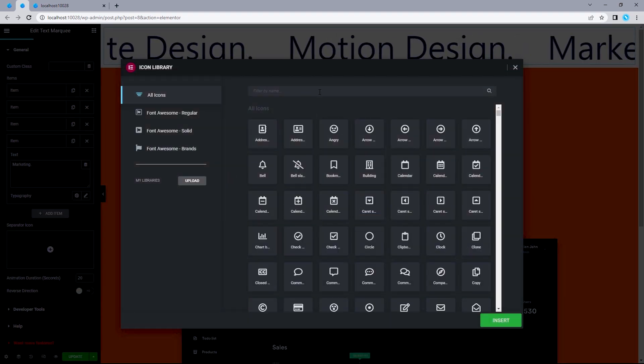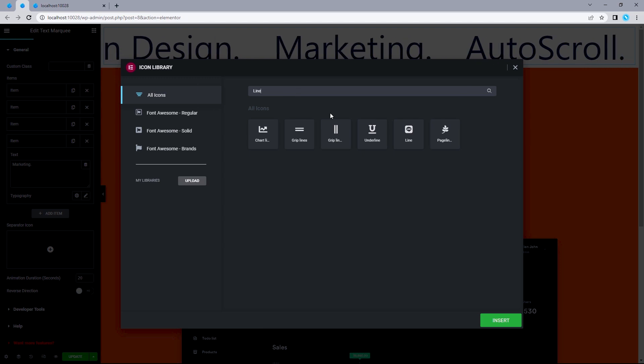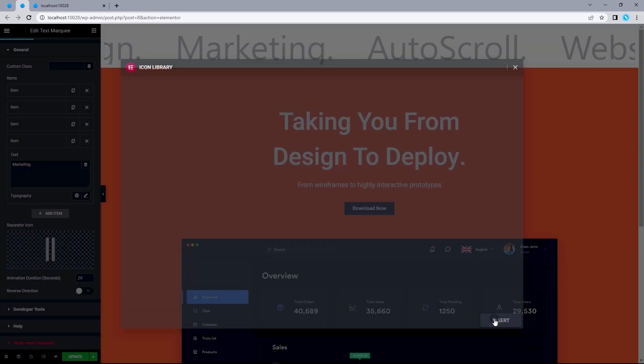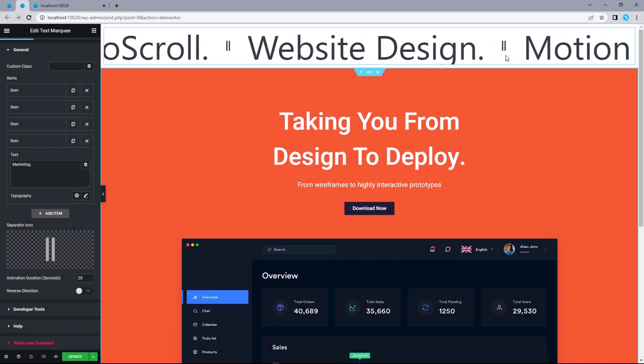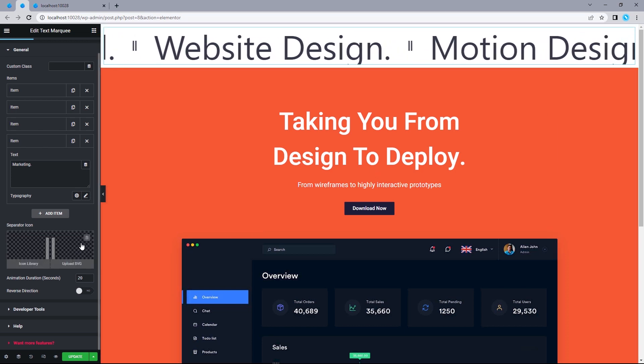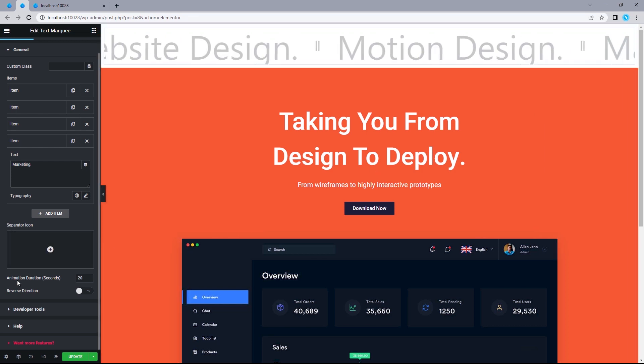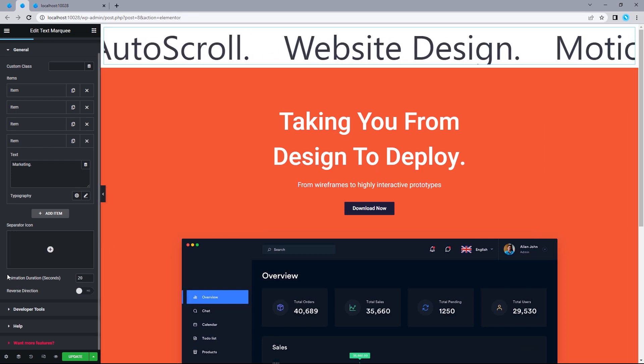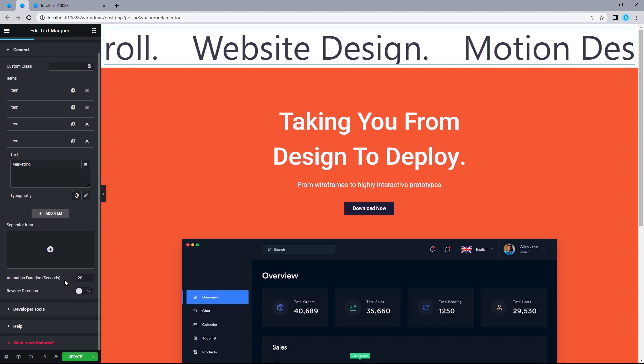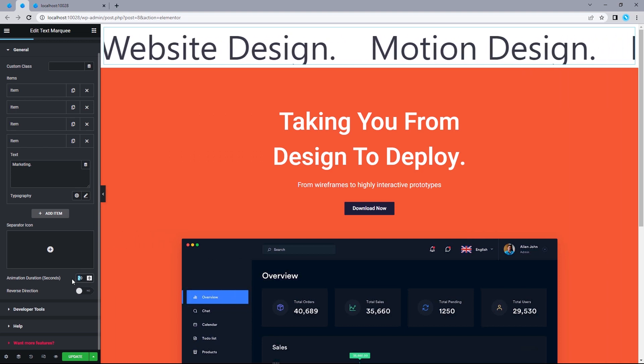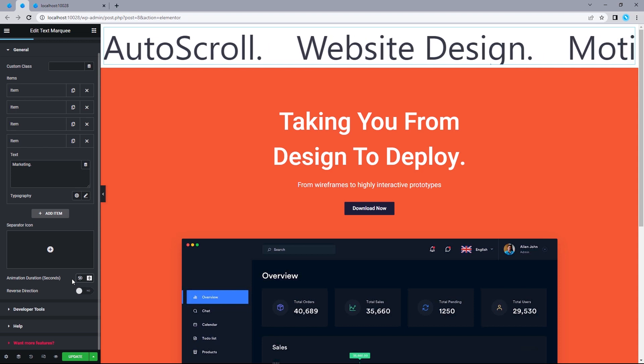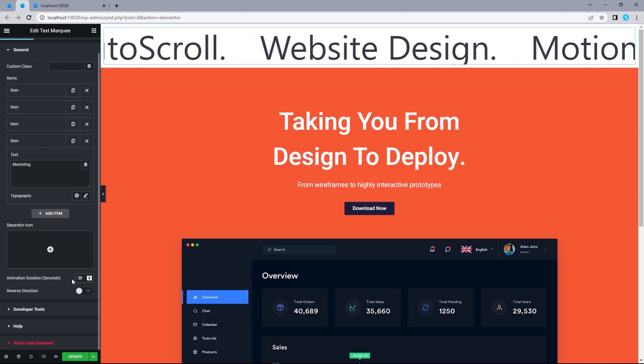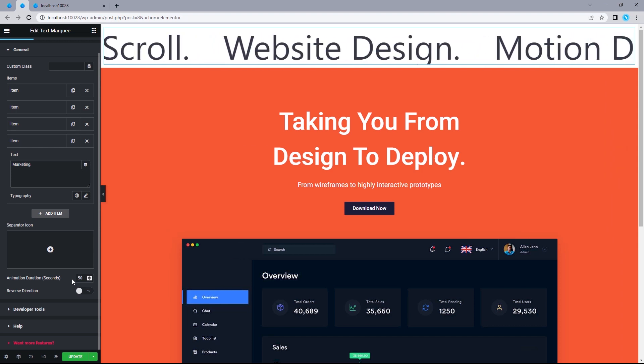If you wanted to, you can add a separator icon. So, let's see how that works. I'm just going to search for line, click on this, and then select insert. And this is pretty much how it's going to be looking like. I don't want that, so I'm just going to delete this. And for the animation duration, I want this to be much more slower than how it is. So, I'm just going to make this 50 seconds. And we can see that moves much more slower. But that's just my preference. If you wanted to, you can make this faster.